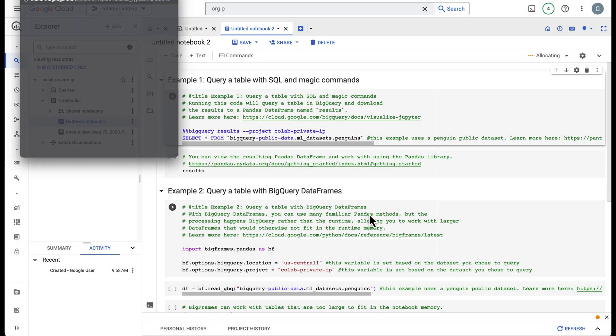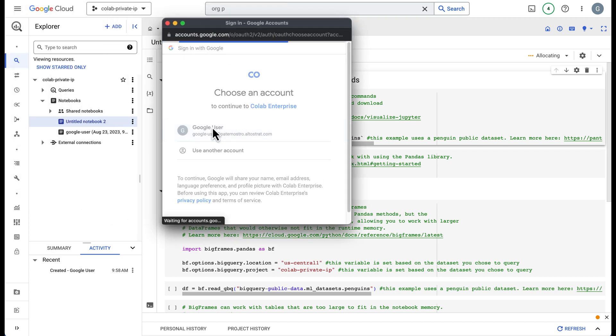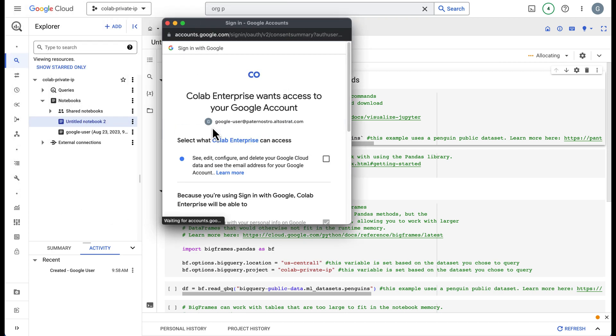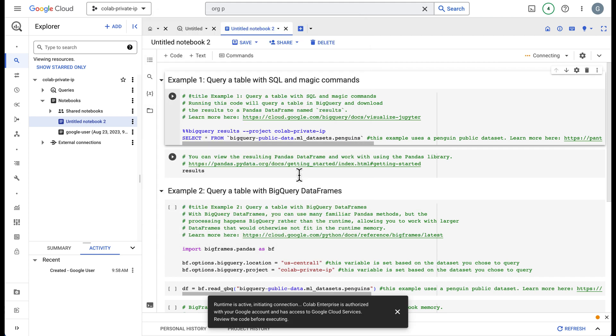So that's it. Right here is an auth box. Once you do connect, it will pop up and you'll have to authenticate. Go ahead and do that. Then you can go ahead and run your notebooks. That's all there is. Thanks for watching.